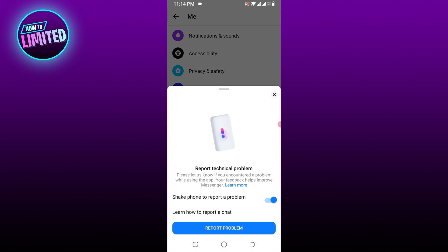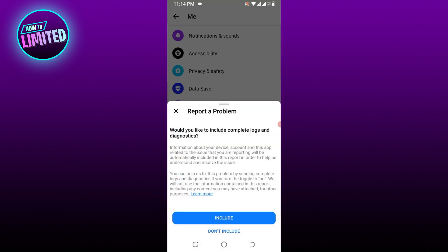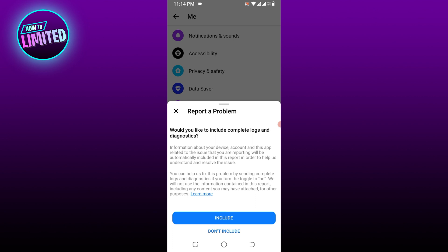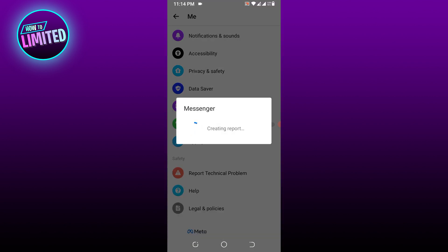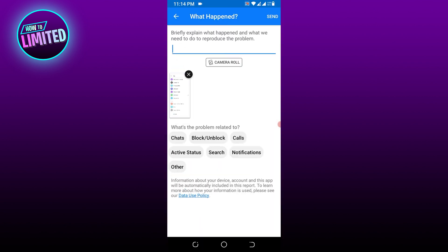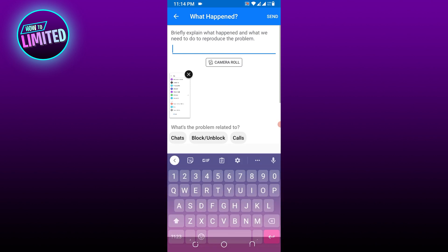Tap 'Report Problem', then tap 'Include'. Now you need to explain your problem and add a screenshot of your problem.